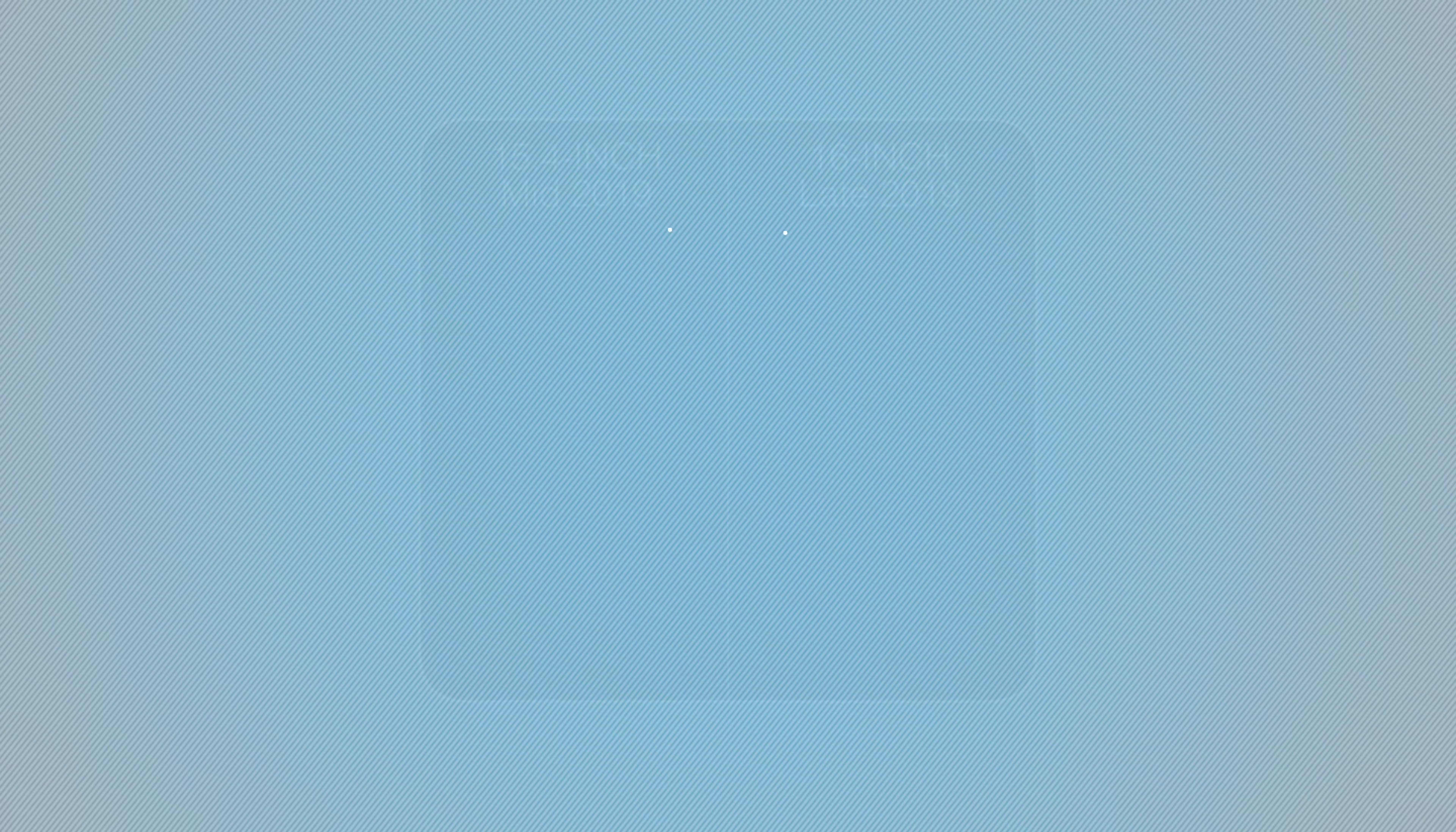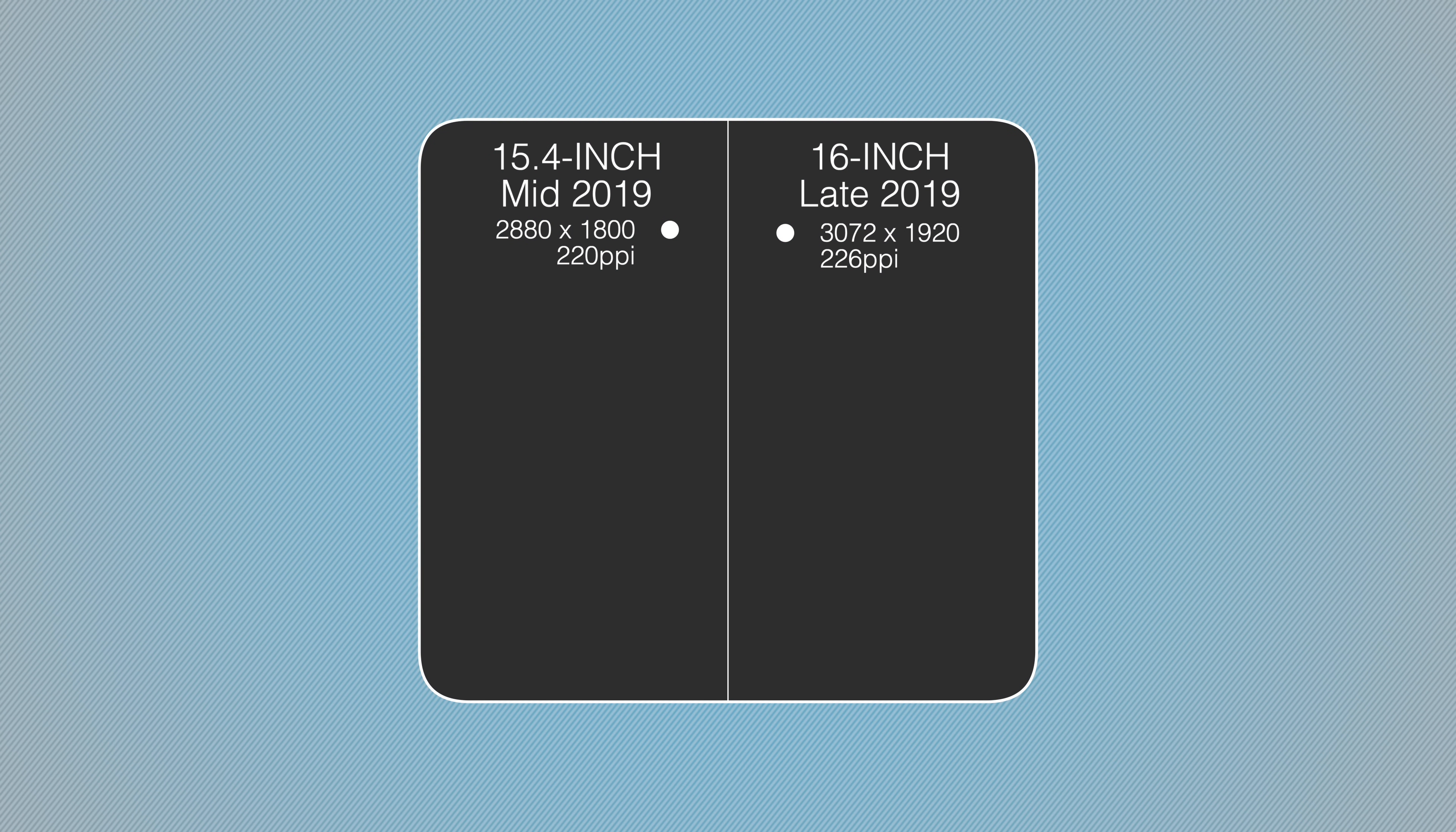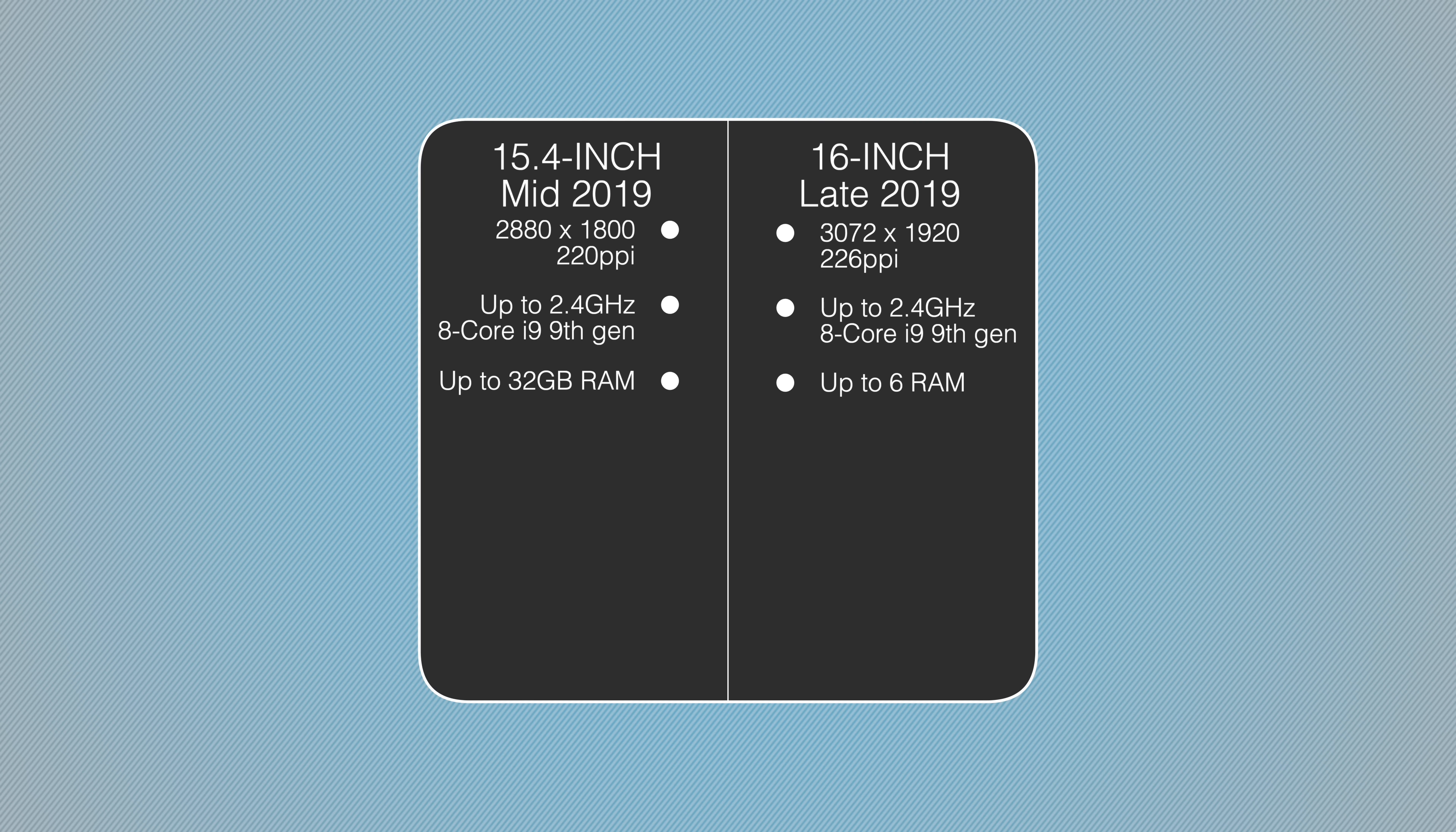The big changes are the internals, so let's go ahead and compare it to the previous generation MacBook Pro. The new machine comes with a 3072 by 1920 display with a pixel density of 226, compared to only 220 on the last generation. It can be configured up to a 2.4 gigahertz 8-core i9 9th gen processor, and the memory can be doubled internally up to 64 gigs of RAM.